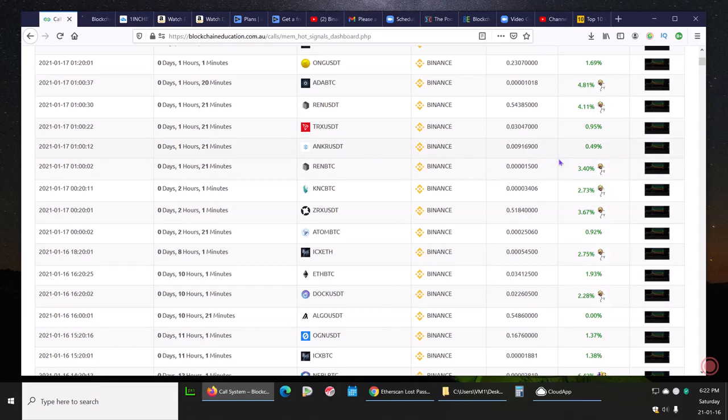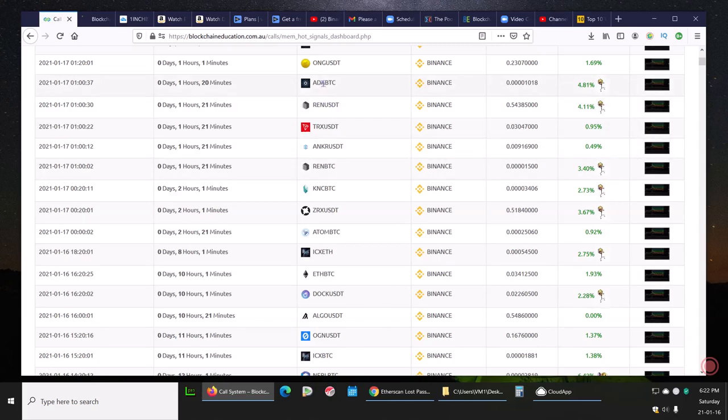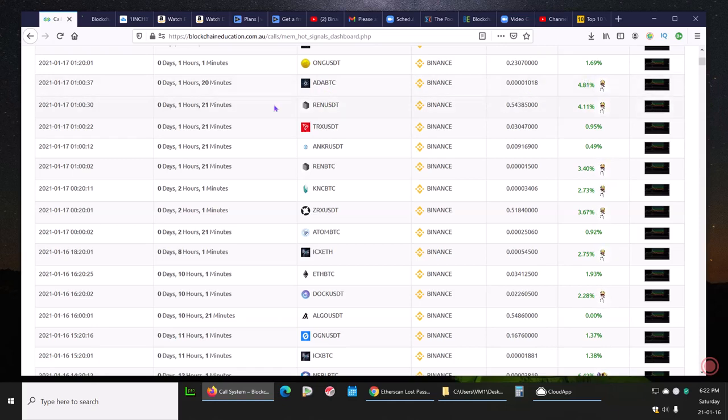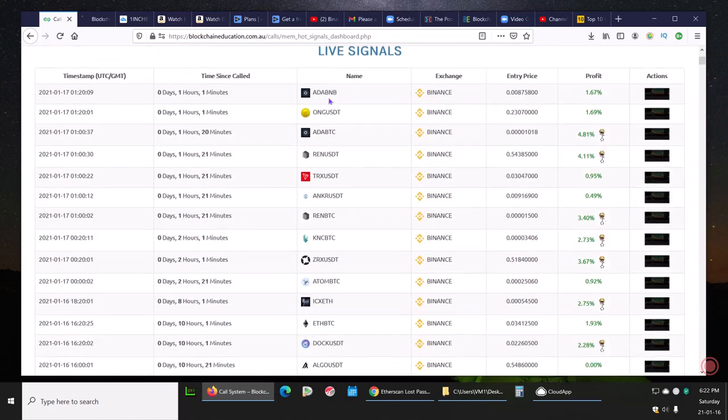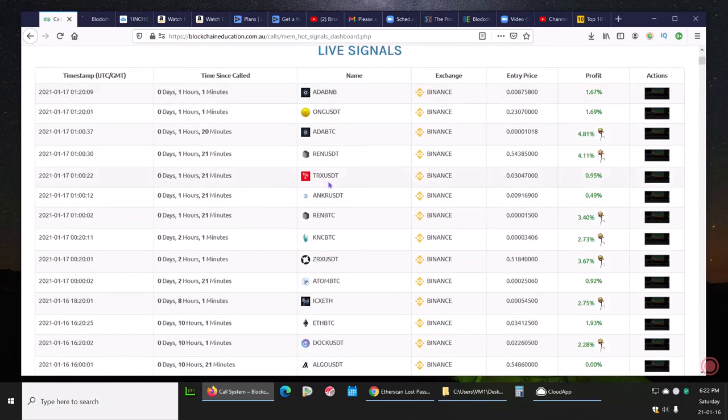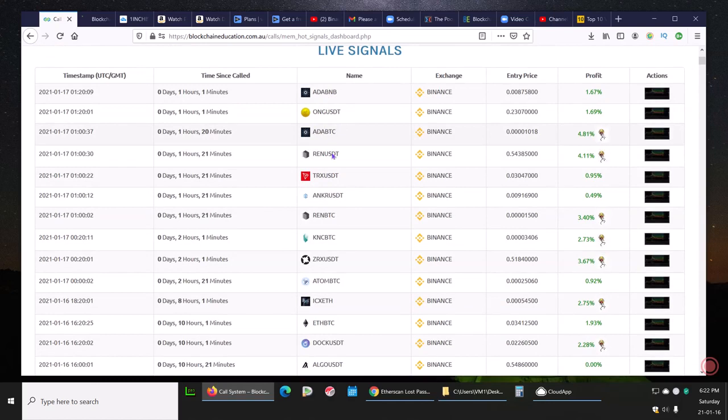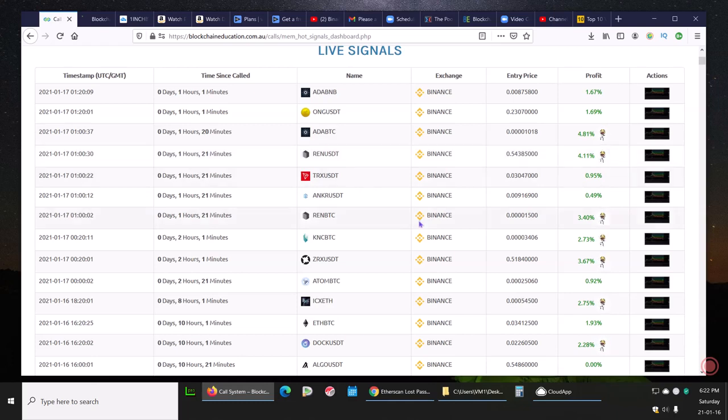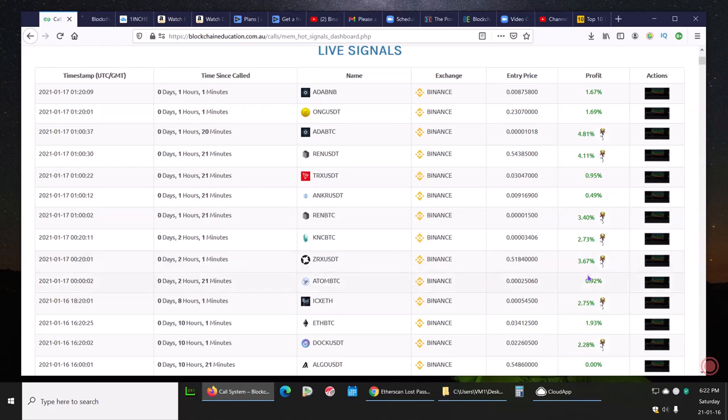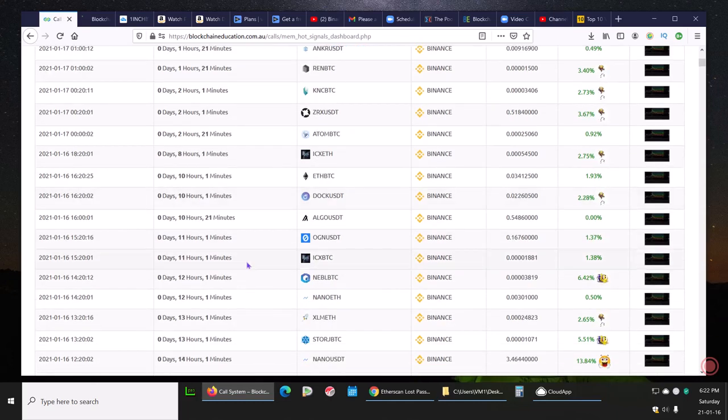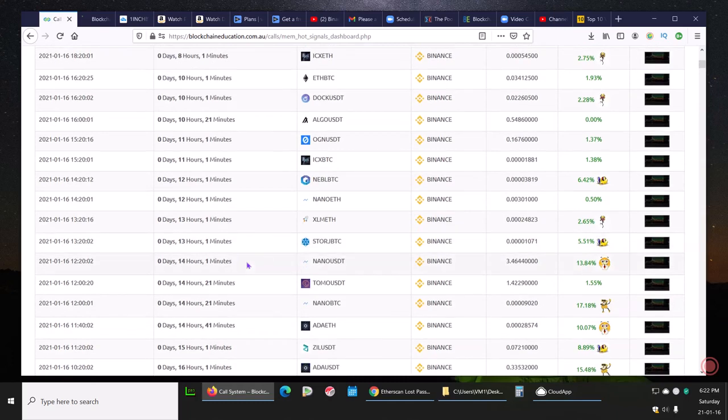Here we have a lot of coins taking off right away out of the starting gate. ADA at 4.81% in 1 hour and 20 minutes. REN vs USDT at 4.11% in 1 hour and 20 minutes. Other notable trades are ZRX at 3.67% in 2 hours 1 minute.